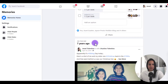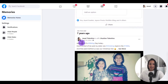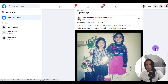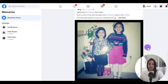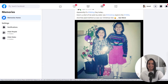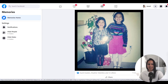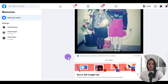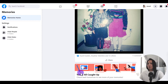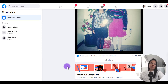And then on this day seven years ago I posted that it was Siblings Day and I did a throwback photo of me and my sister during Christmas time. And then if you scroll all the way down it says you're all caught up — check back tomorrow to see more of your memories.